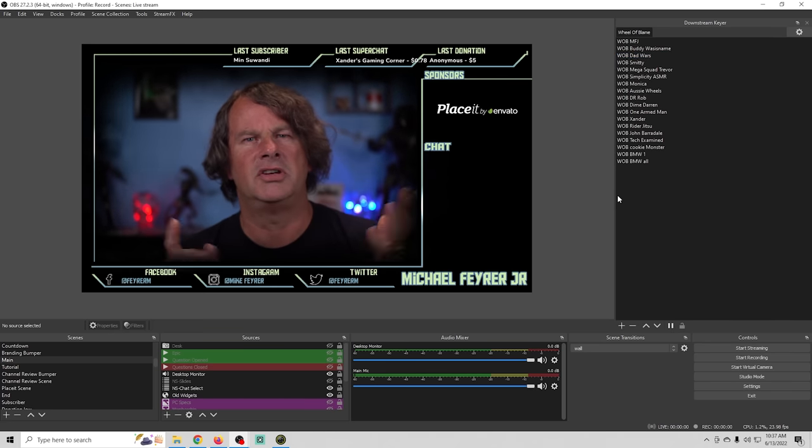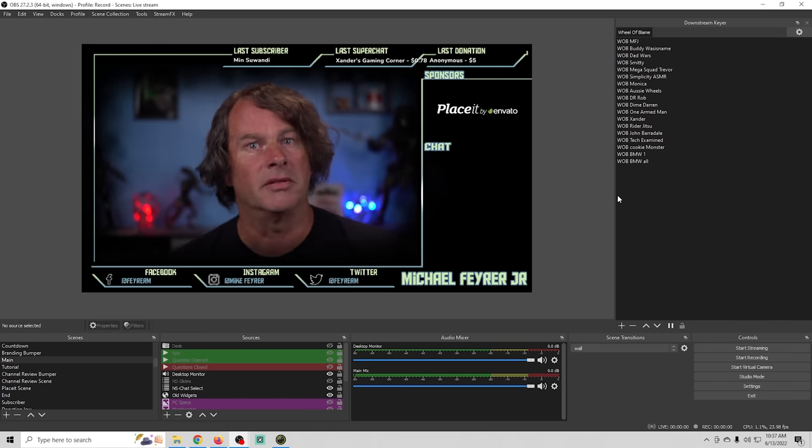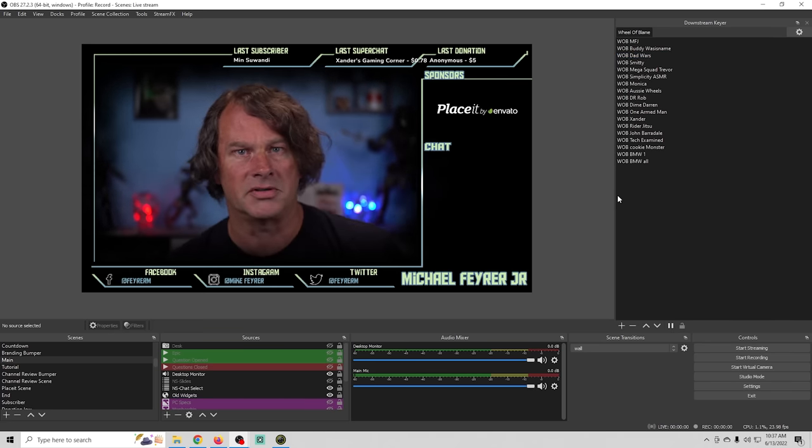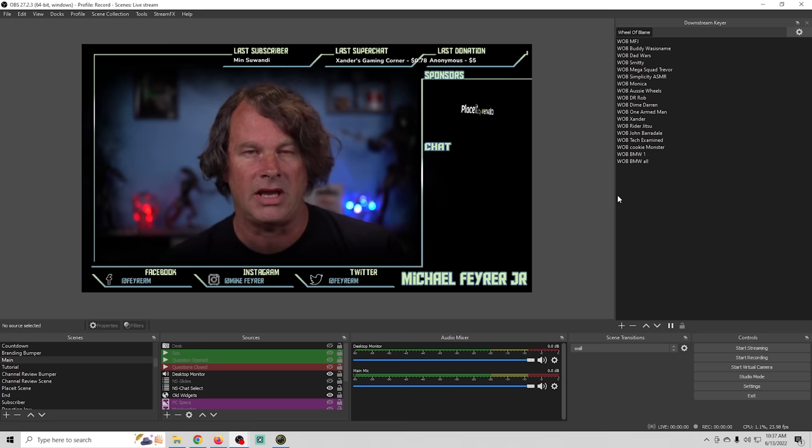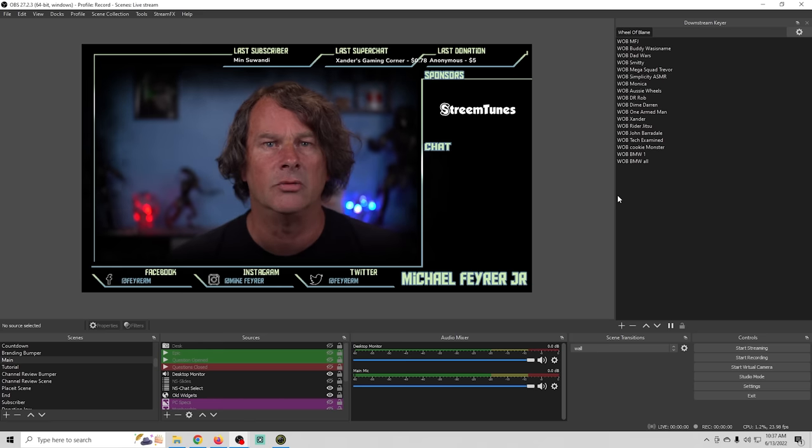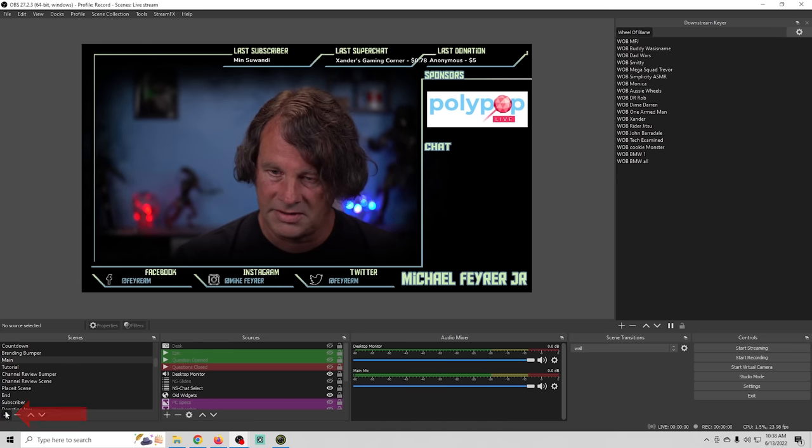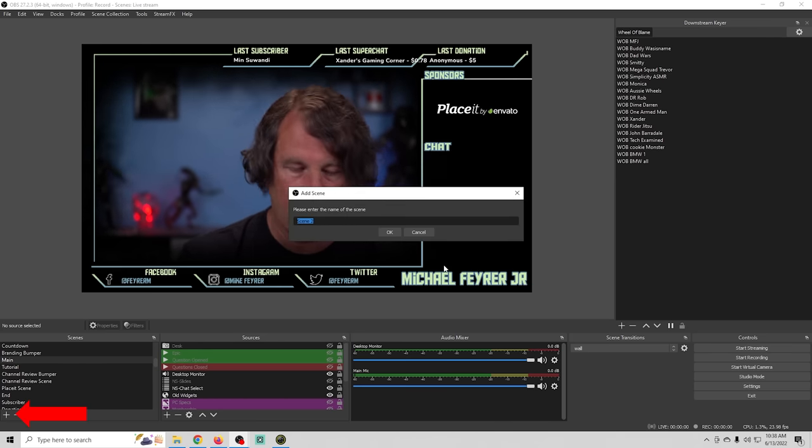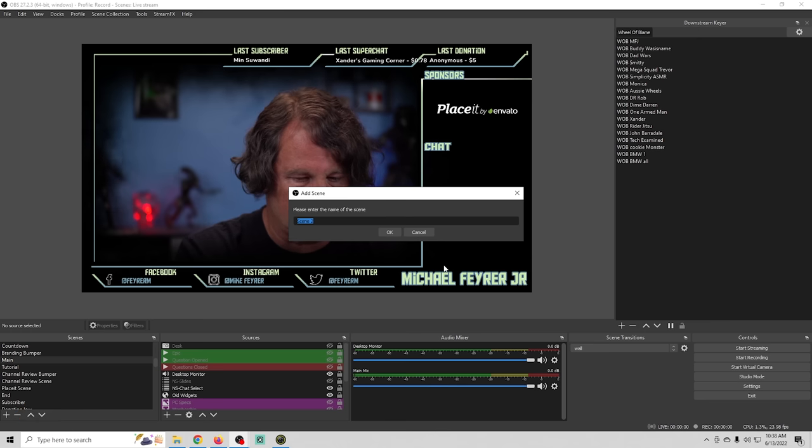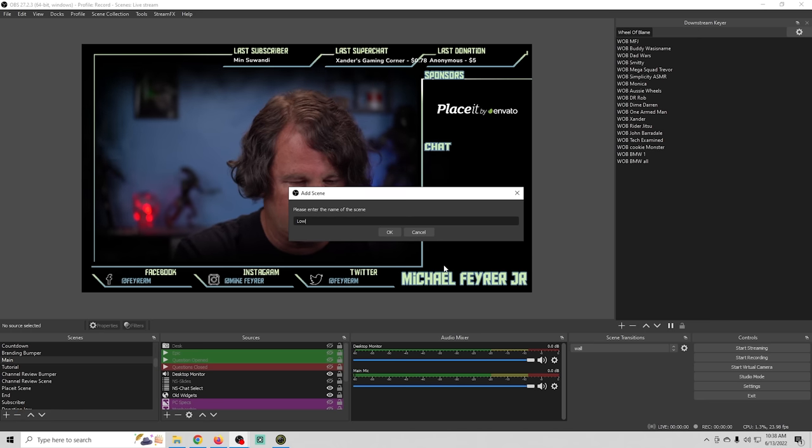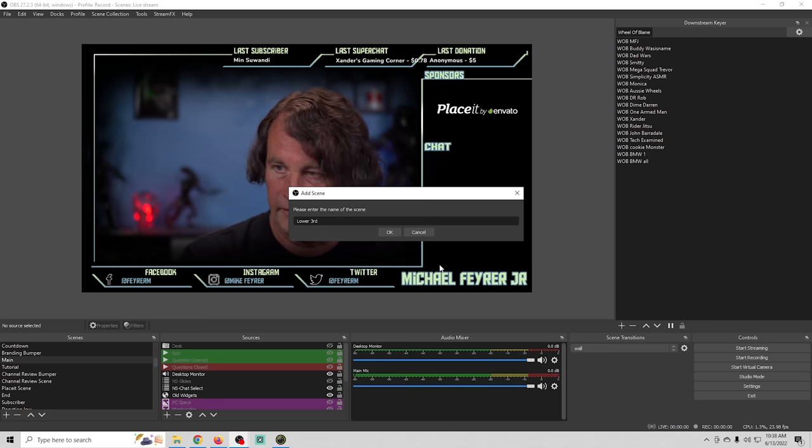So let me show you how you could do this with lower thirds that you can create right here in OBS. I'm going to click the plus down here and we'll just call this lower third for now.